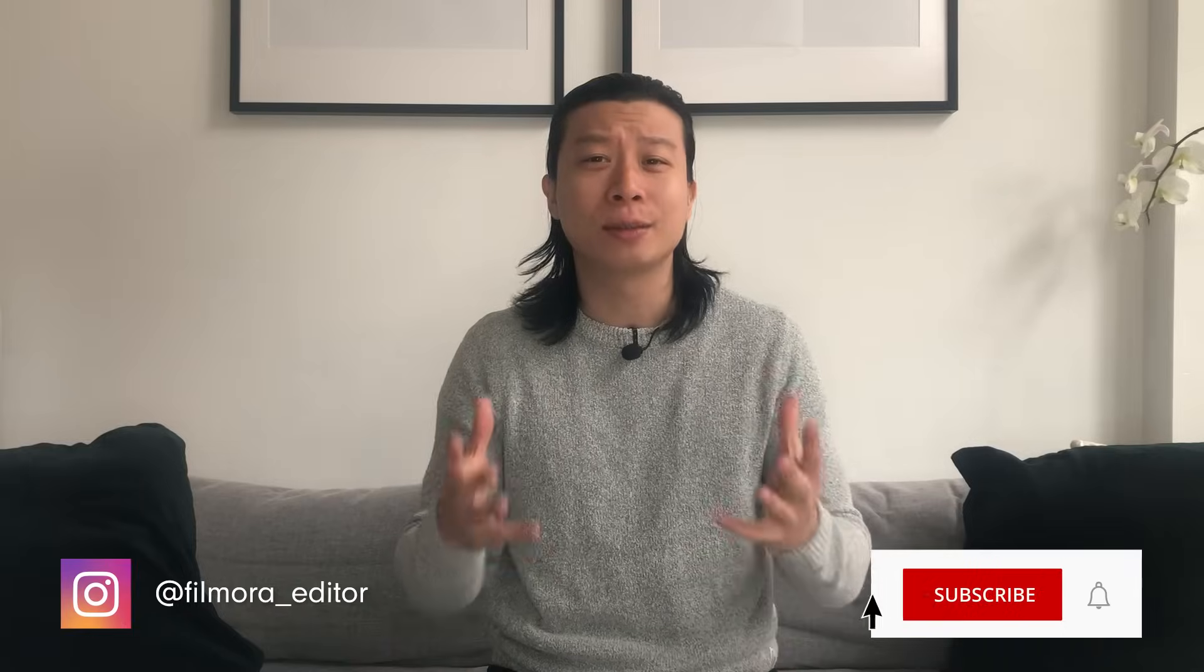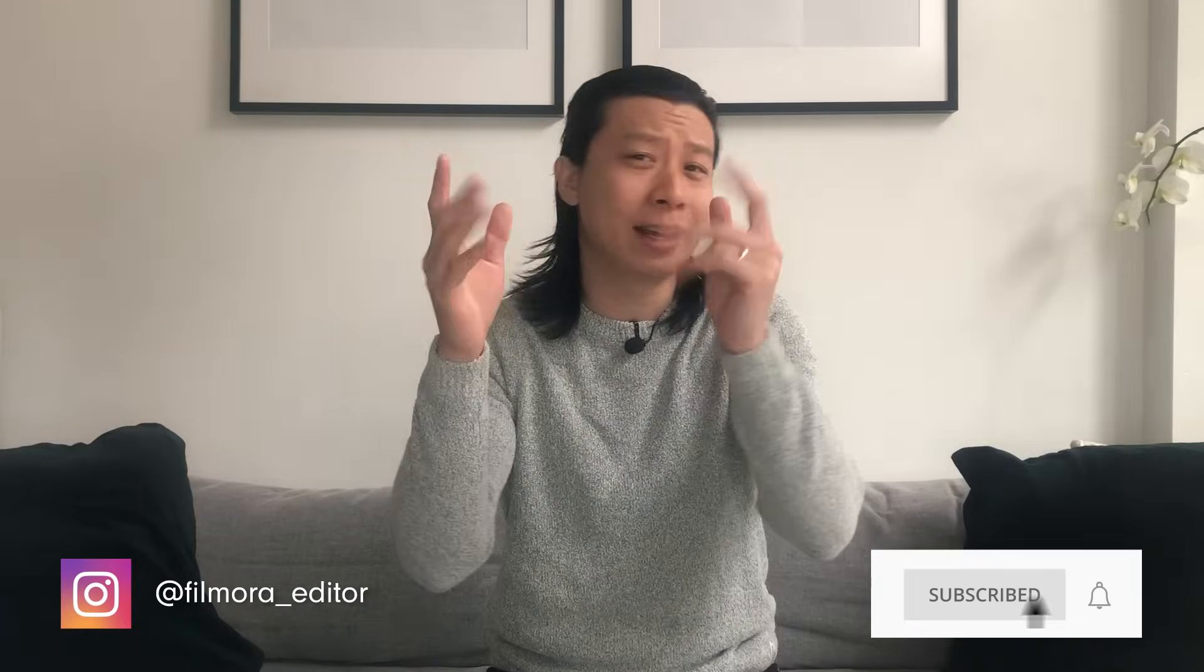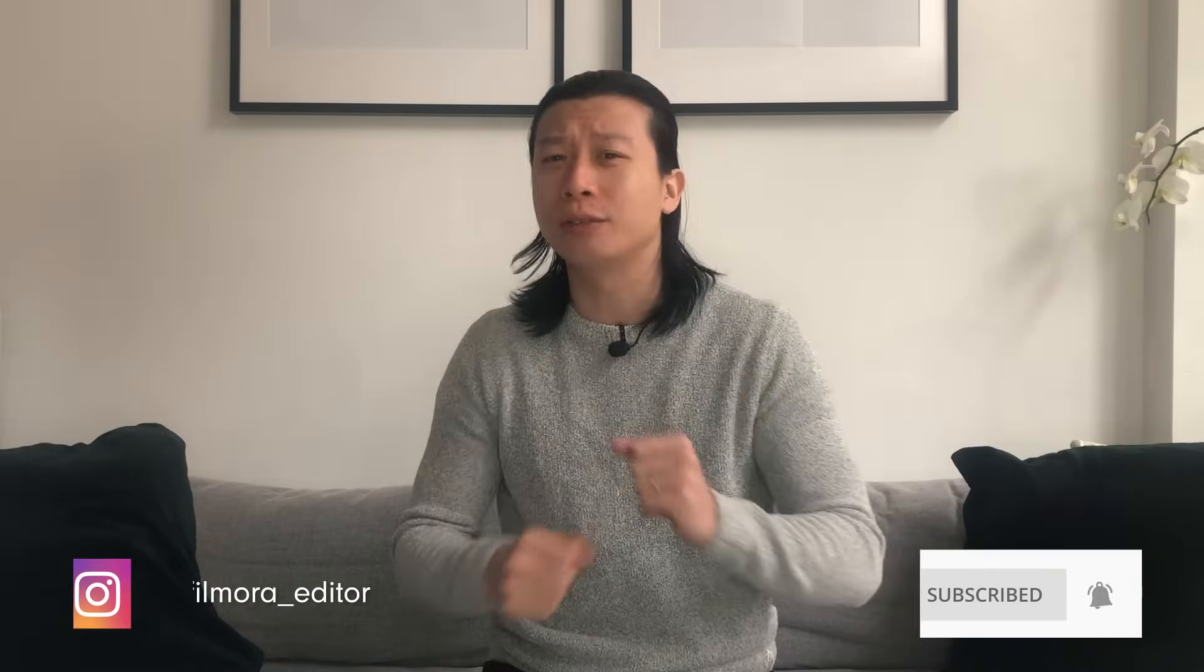Hey everyone, it's Elliot from Wondershare Filmora here to empower your inner video creator. Before we get started, don't forget to subscribe and hit that notification bell so you don't miss any of our new videos.